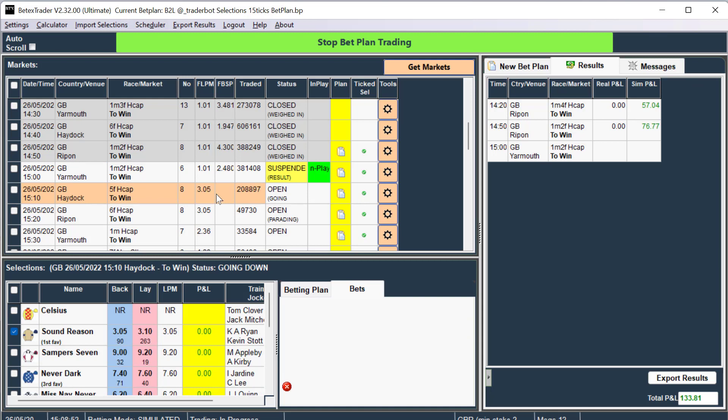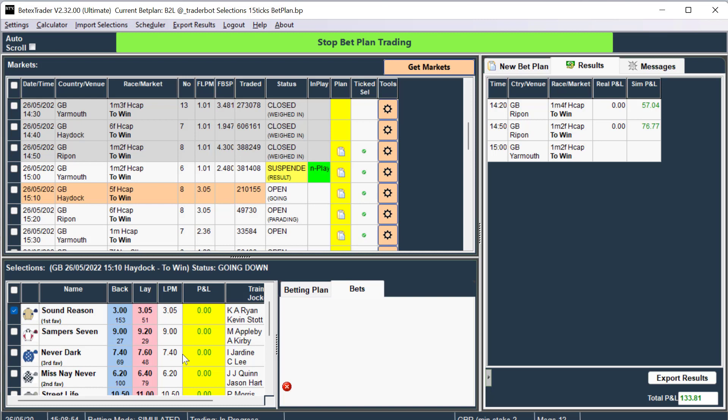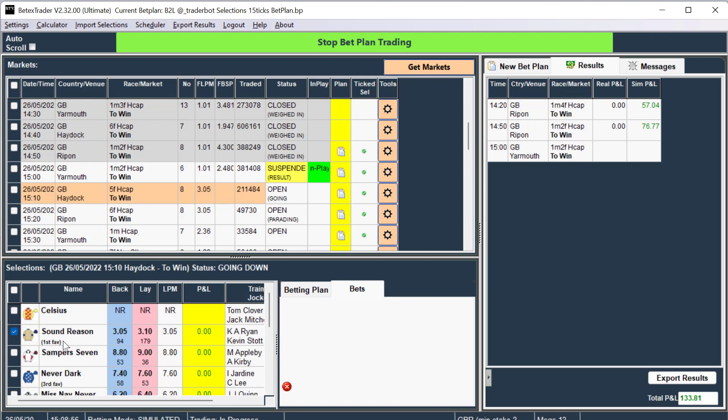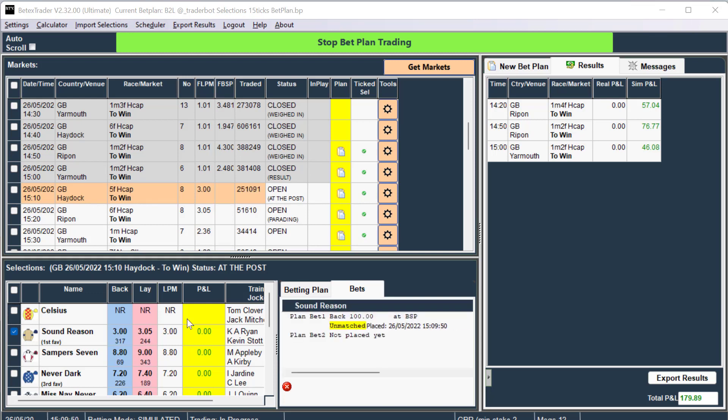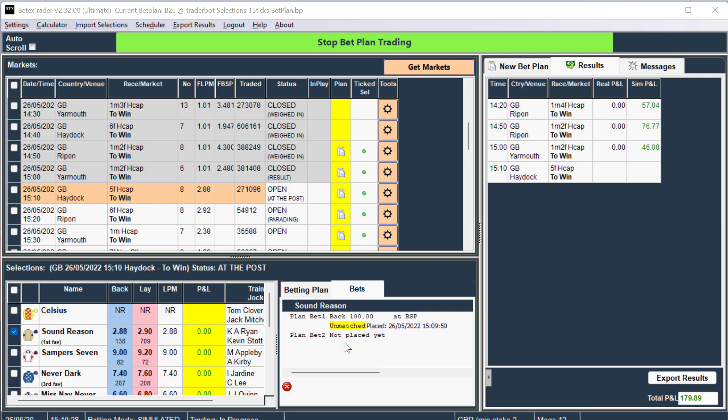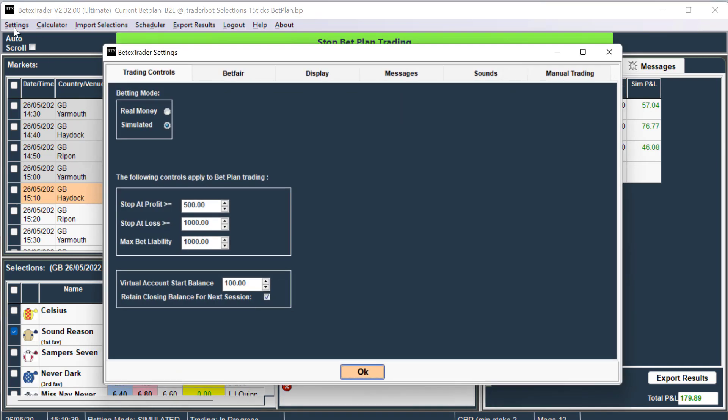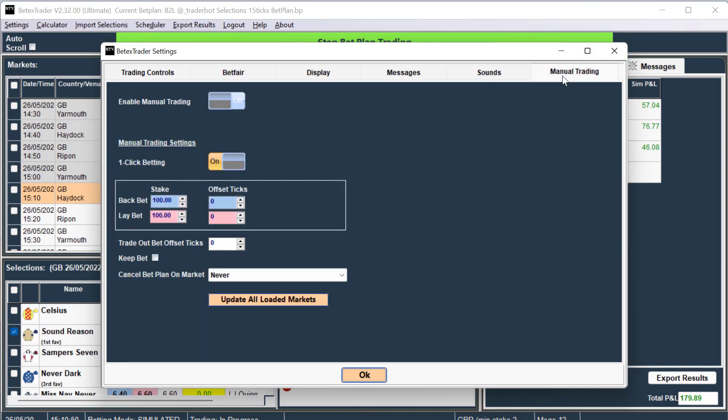The next race, 1510 at Haydog, we're trading Sound Reason, so we'll see what happens there. Runners reach the post, and the BSP bet should go in, 10 seconds to go. You could use a profit stop after a few successful trades. You can do that in the settings, and you can set here where to stop the software. You can also have a manual trading interface which you can use together with the automation, so you could trade out while watching the race. In fact, I'll show you that now.